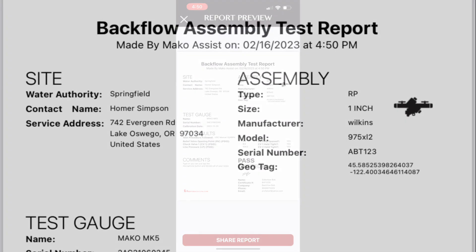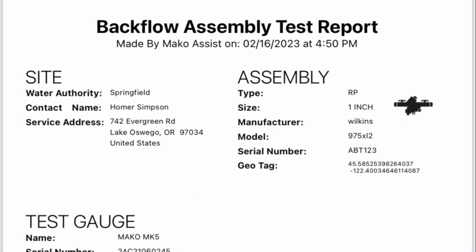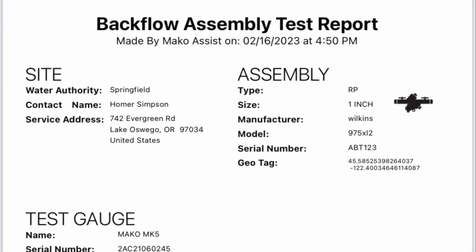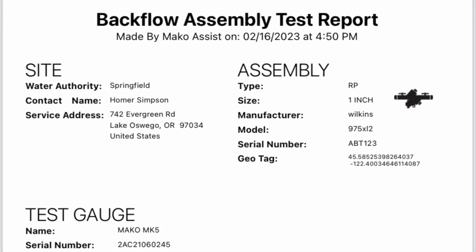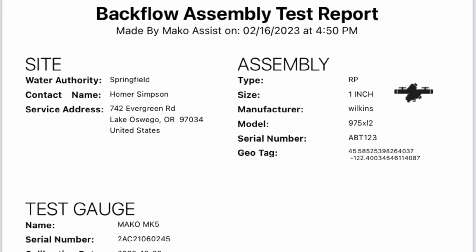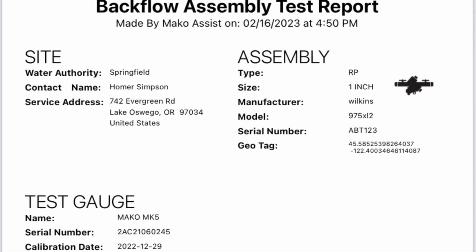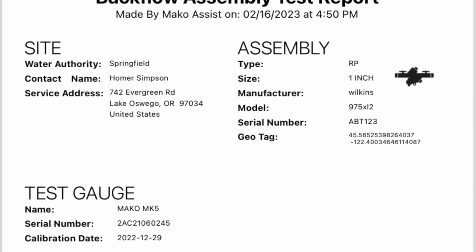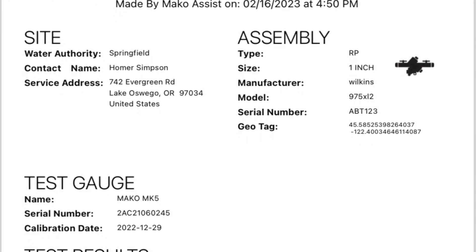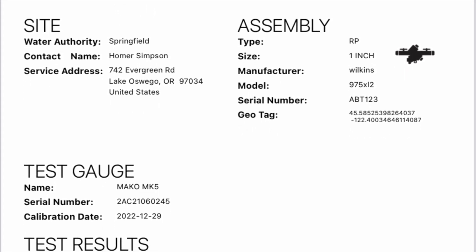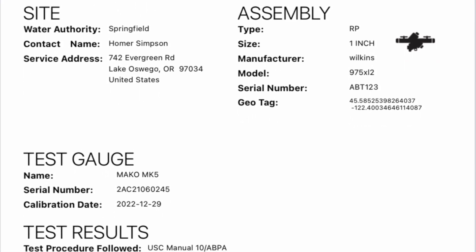With that done, you can see your completed test report. The date and time stamp are at the top, followed by the site and assembly information that you input.